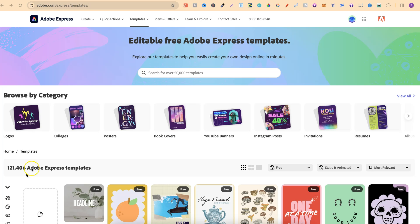What I'm going to do is show you what these look like and show you just how easy it is to edit these templates. Once you're here we can actually browse by category — there's logos, collages, posters, book covers, YouTube banners, Instagram posts, and invitations.